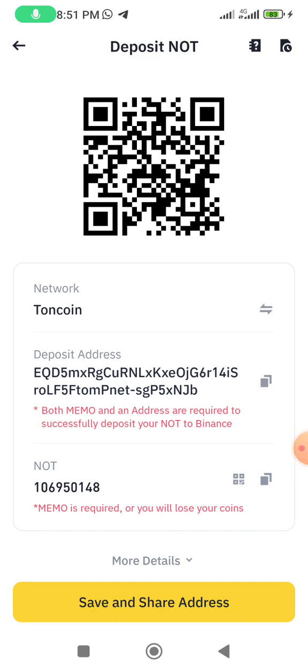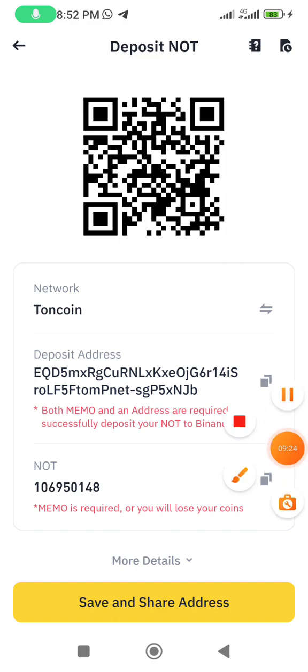This is how you copy and link your Notcoin wallet address for withdrawal. I hope you found value in this video. If you did, please support me by liking and sharing this video with those who need this information. If you haven't subscribed to my channel yet, please do — it's a great motivation for me to keep providing valuable content. See you in the next video, thank you for watching.